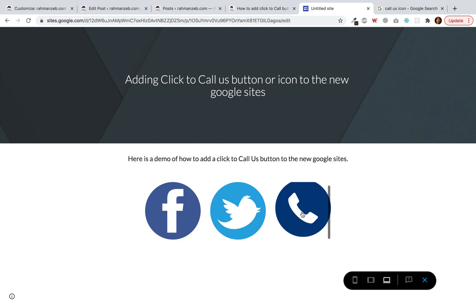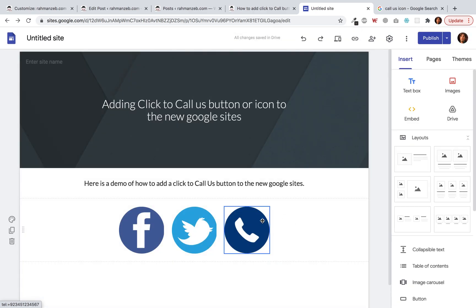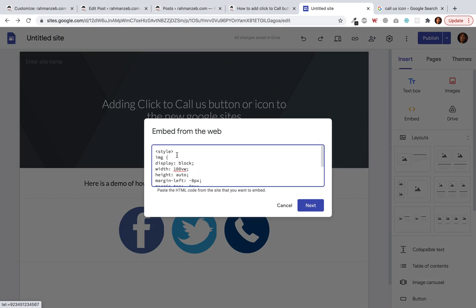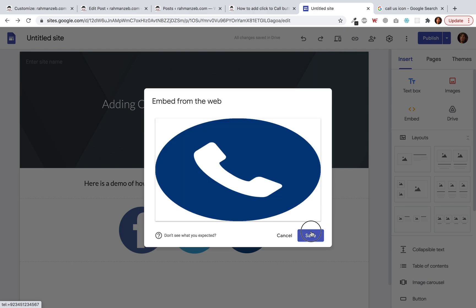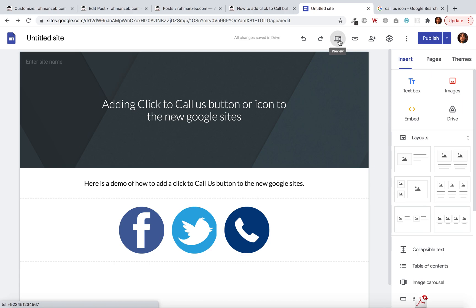We have a small problem though — there's a scroll bar on the right and we don't want that. To fix it, we use the universal selector `*` to target all elements in the HTML document and apply a max-height of 100vh and a max-width of 100vw. That removes the scroll bar.